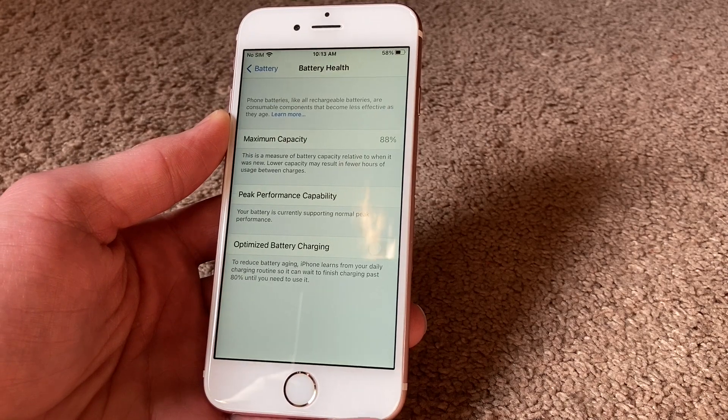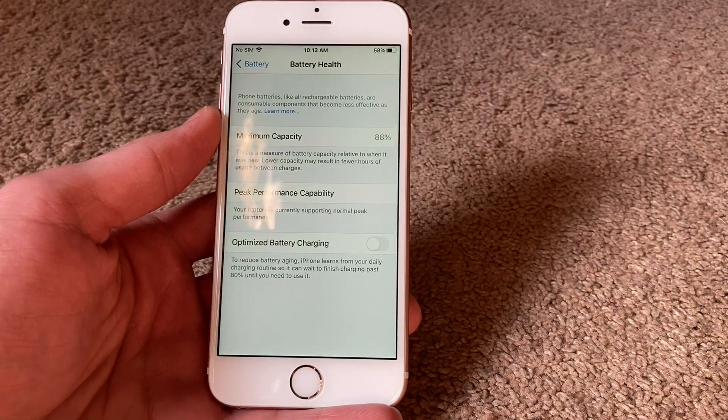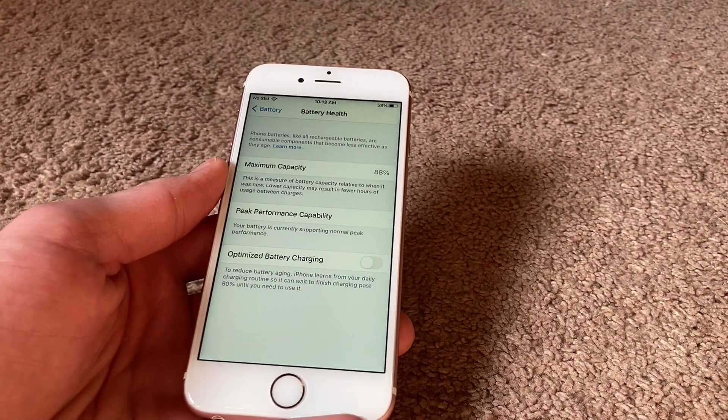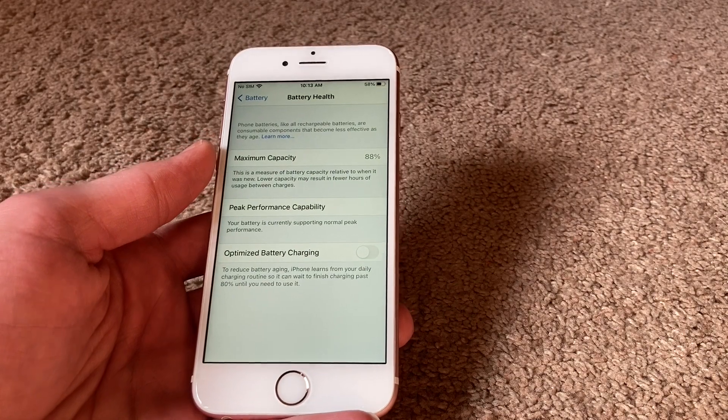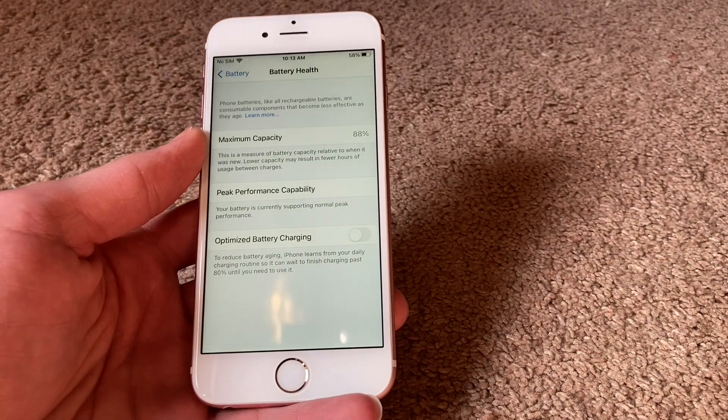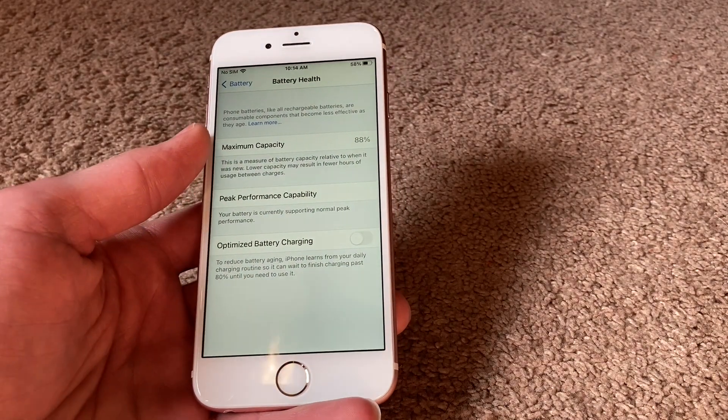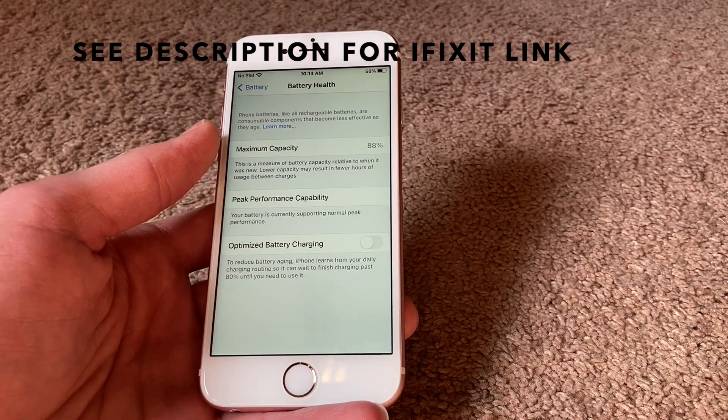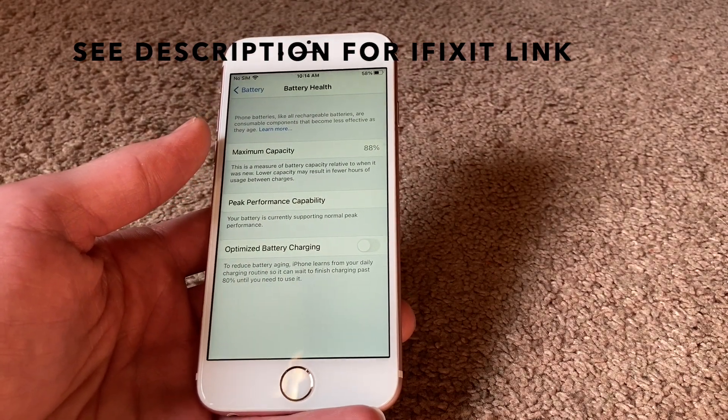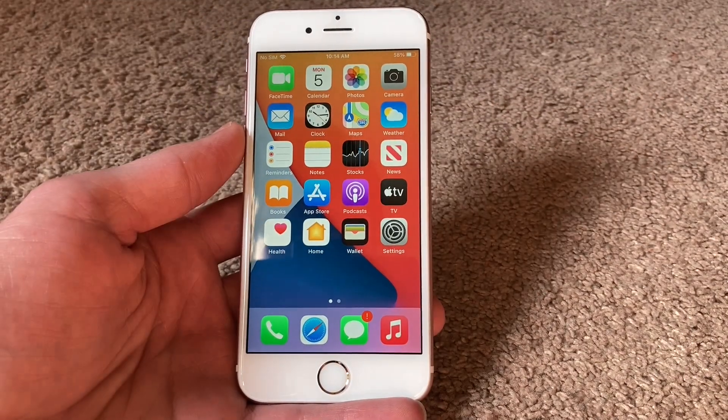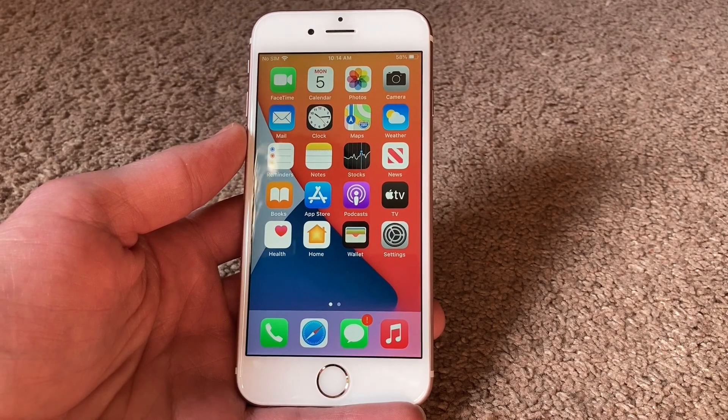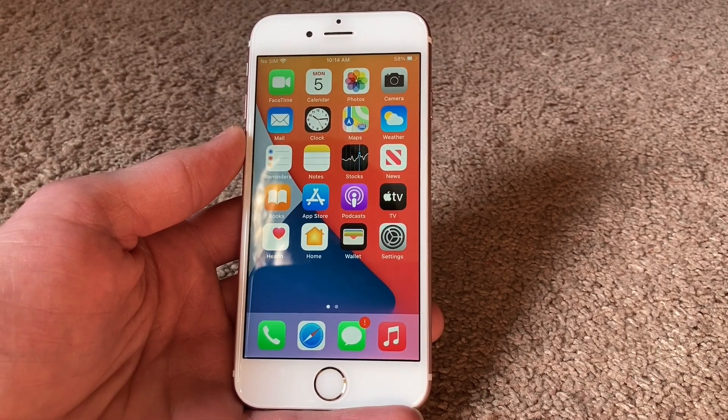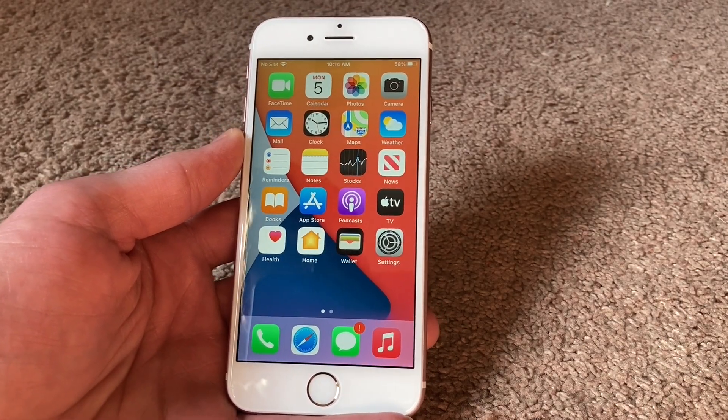Basically, if you're still having issues with getting through the day, you should probably just replace your battery. There's tons of tutorials on how to do that on iFixit's website, so yeah, definitely give that a look. Anyways, those are all the tips I have for you. I hope I helped you save some battery life. I'll see you in my next video.